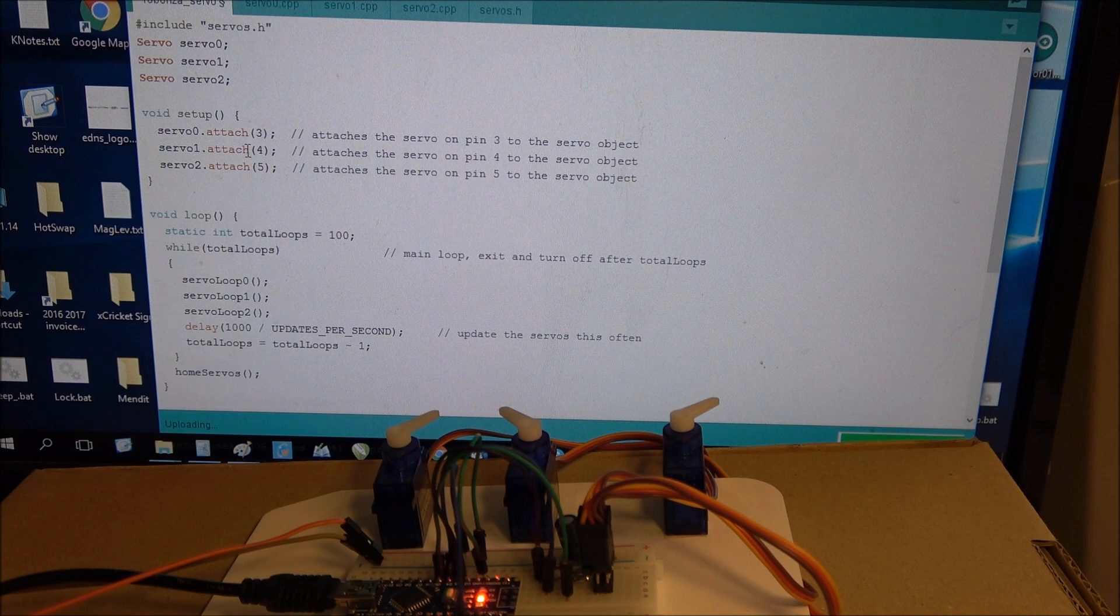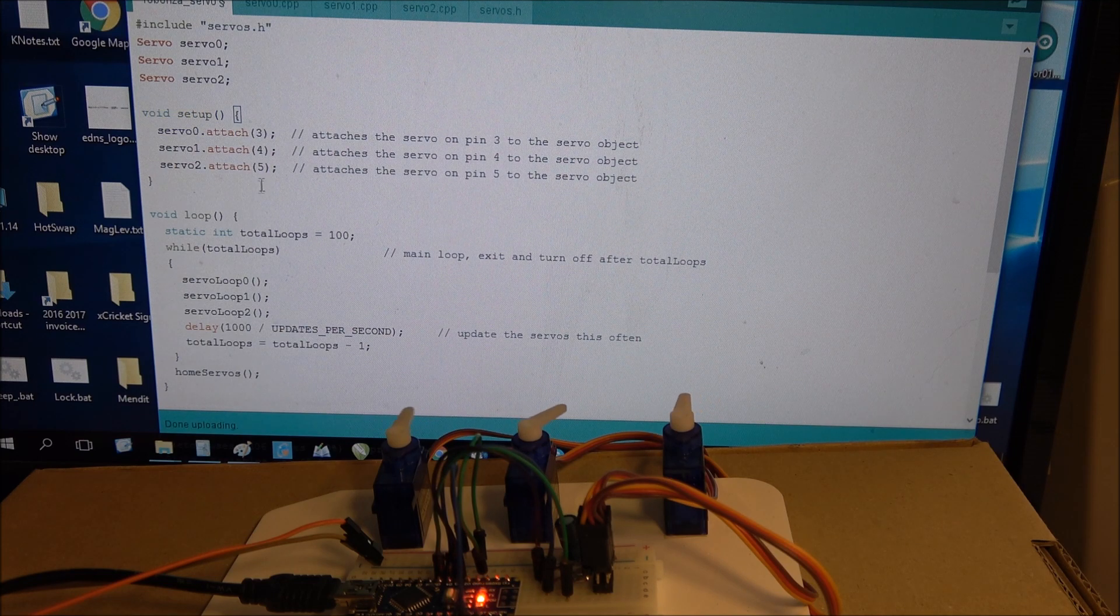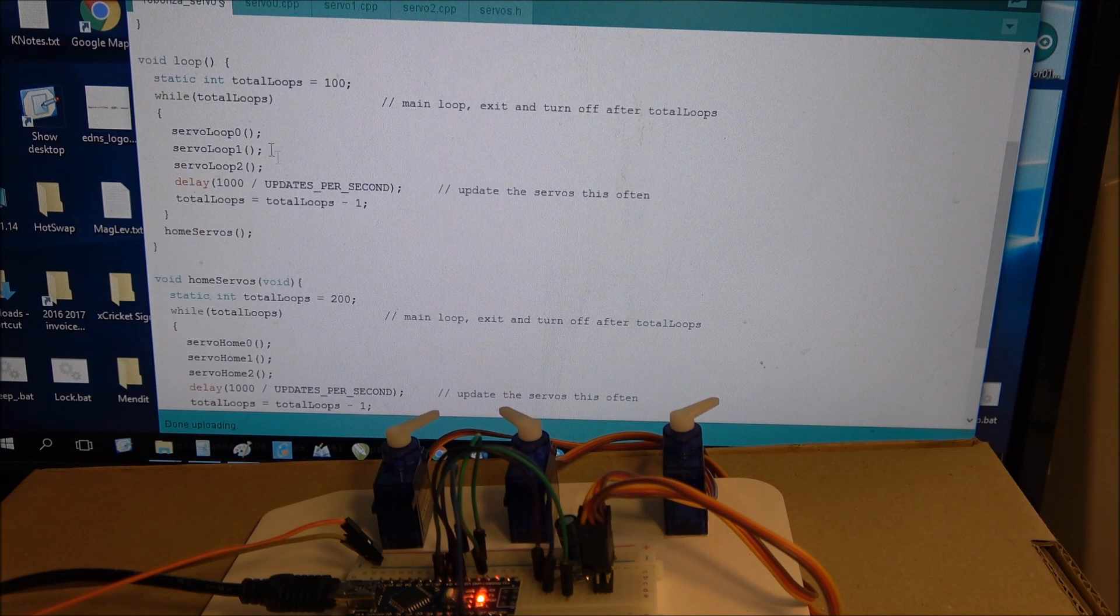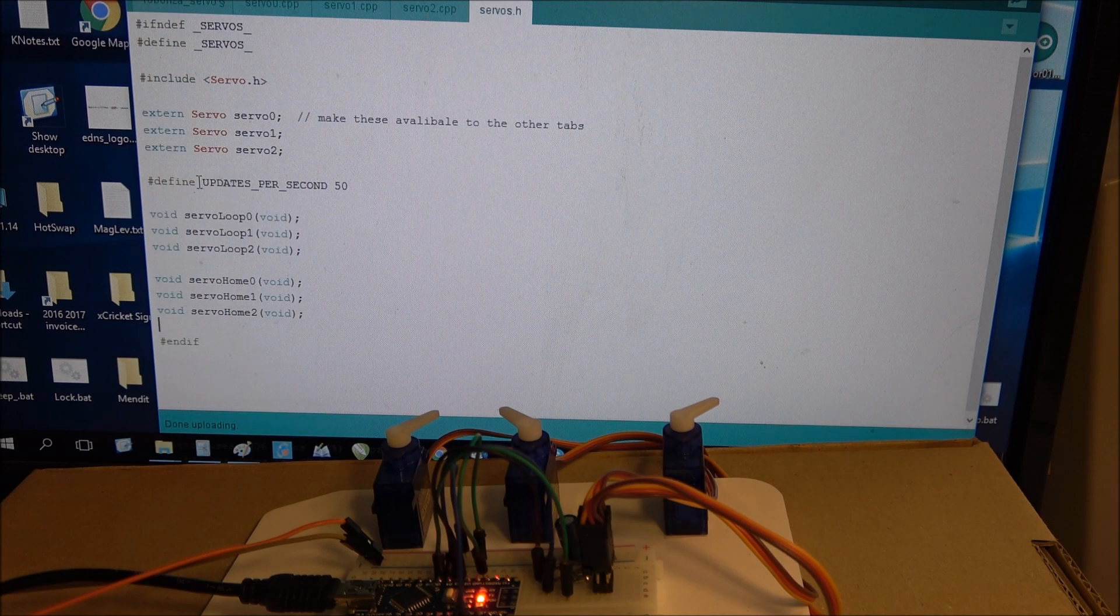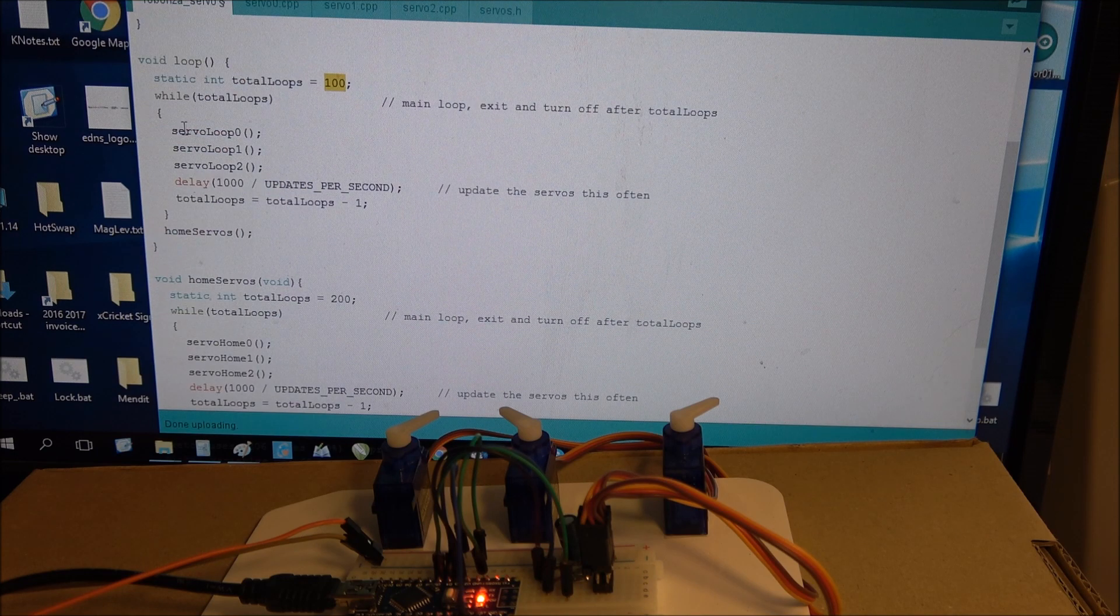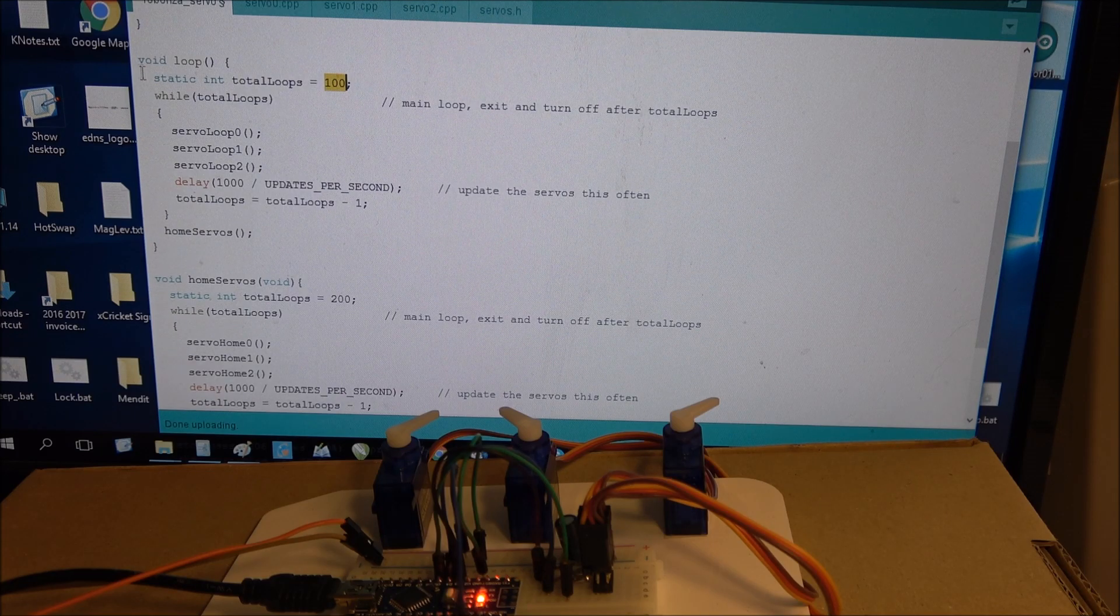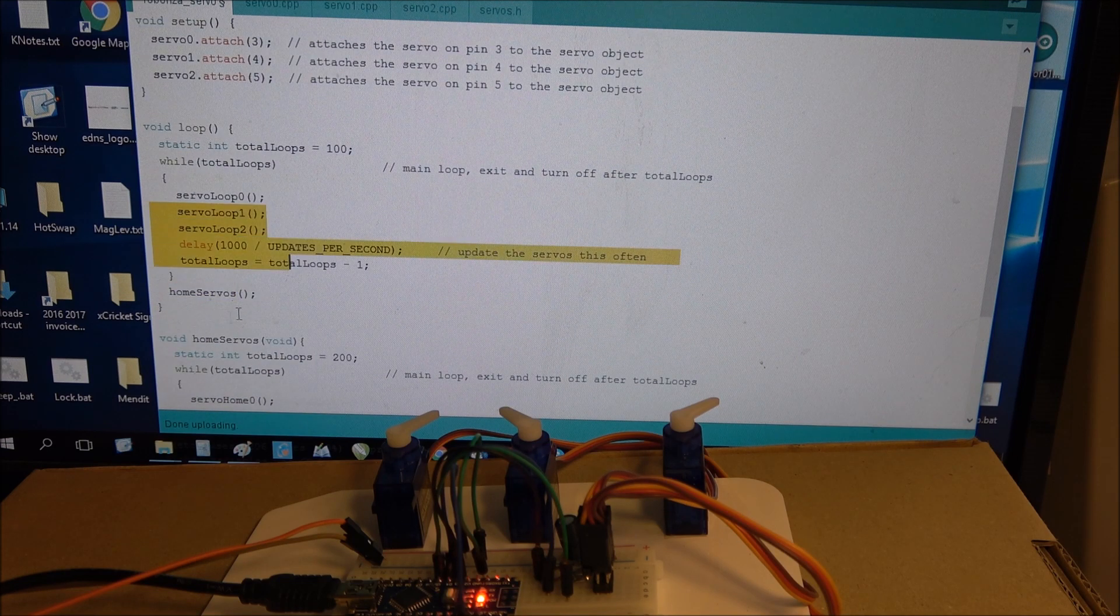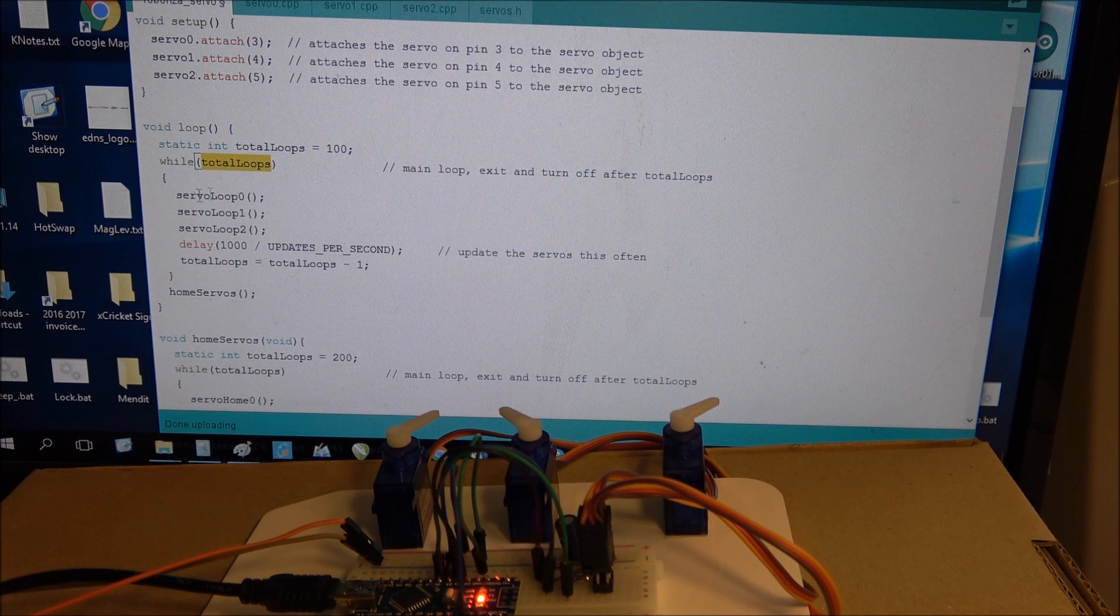So we'll look at the code here. We've got a setup which just attaches the servos, and then we've got the main loop which just says do 100 cycles. If we look at the header file it's got updates per second which is 50, so it'll update those servo positions 50 times any second. It'll do a hundred of those updates and then when it finishes it will home the servos. So the main loop is this small, it's only that big, and it just counts down the total loops and it just runs.